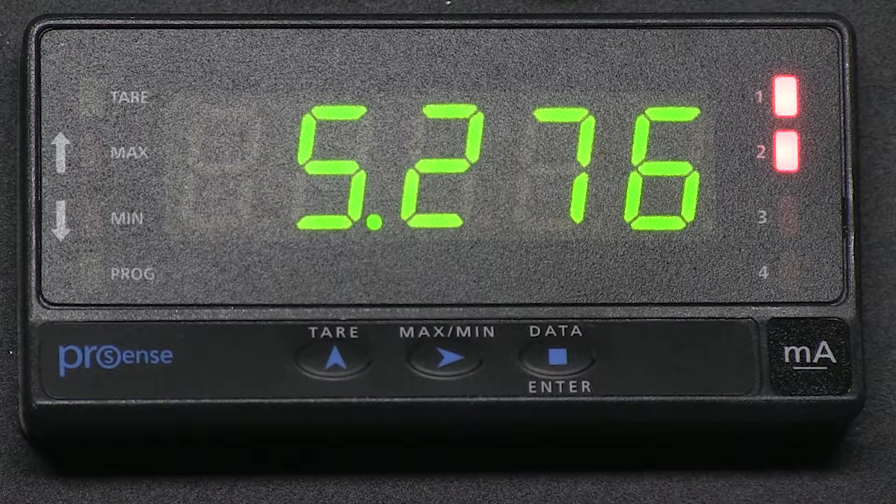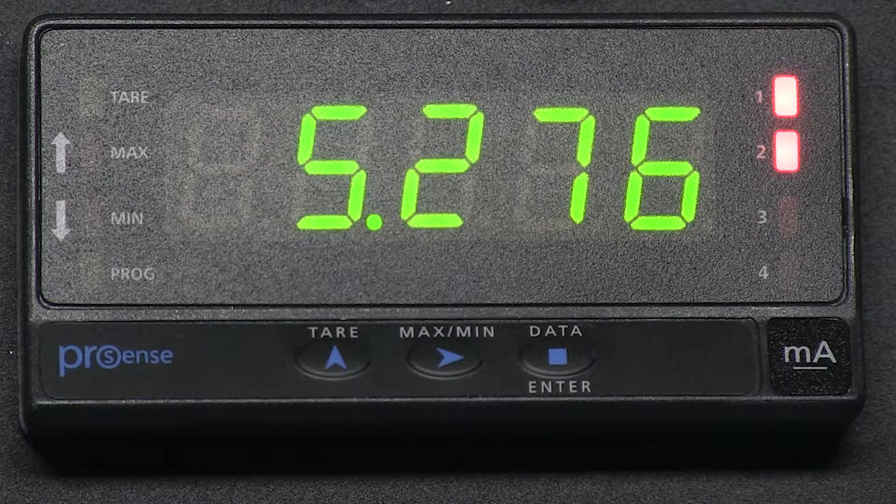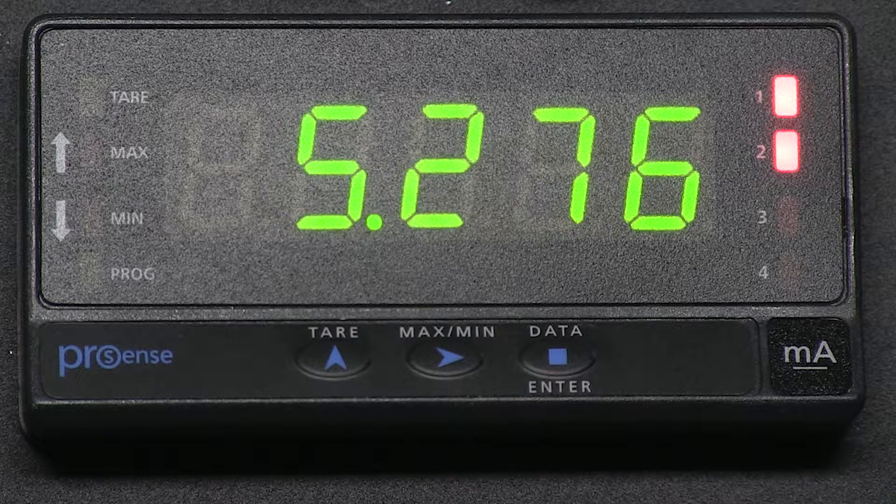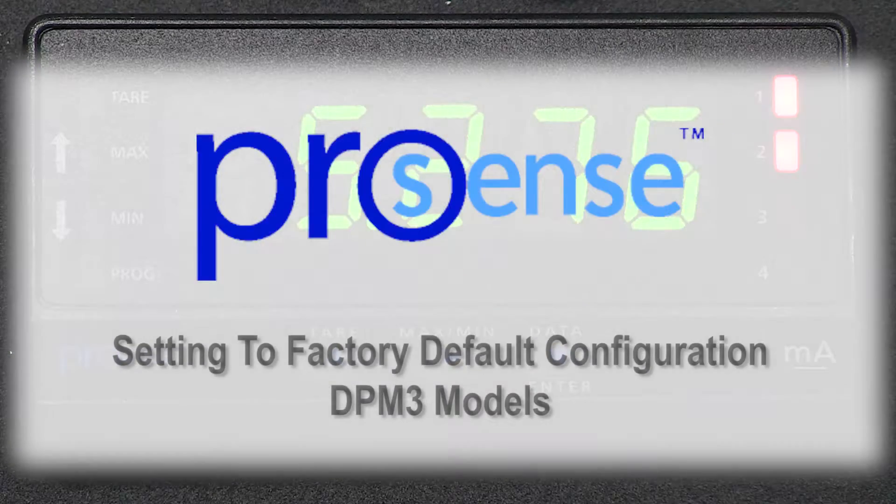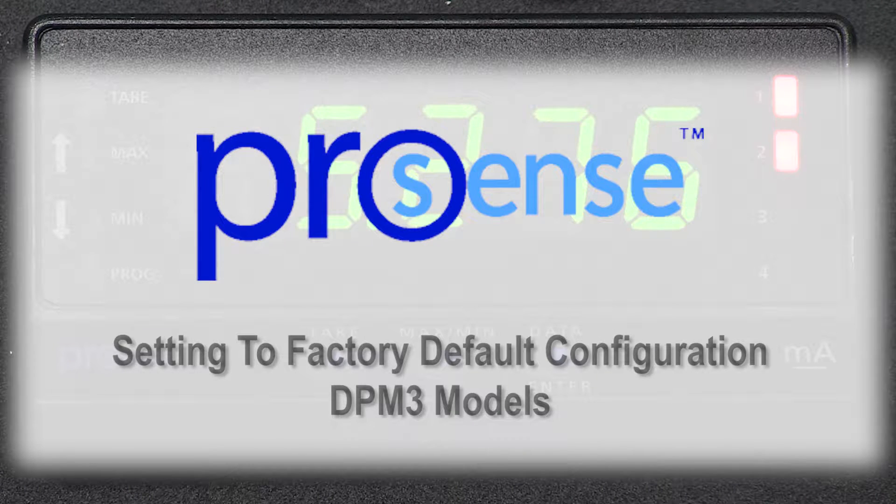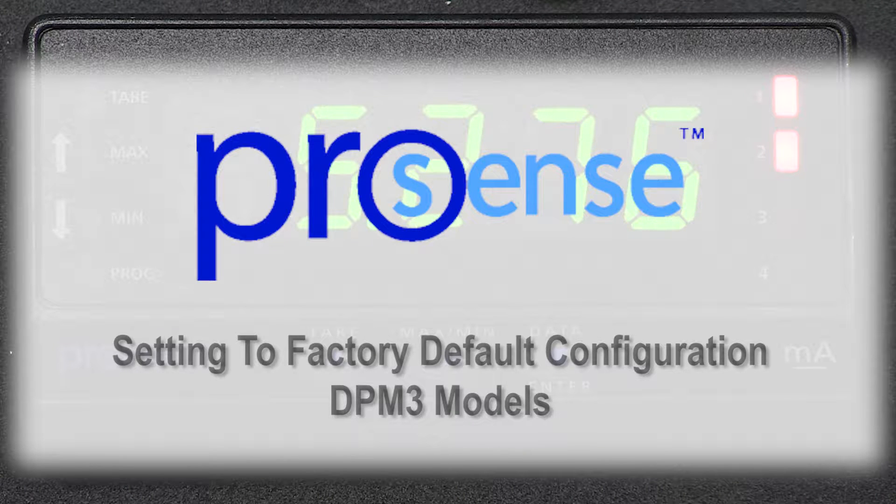In this how-to video, we will cover resetting a ProSense digital panel meter back to factory default configuration. I am currently using a DPM3 meter.